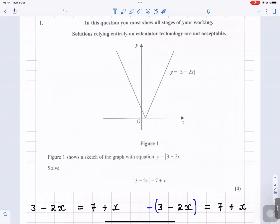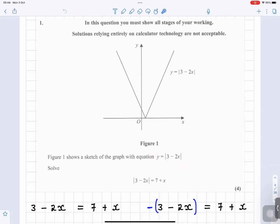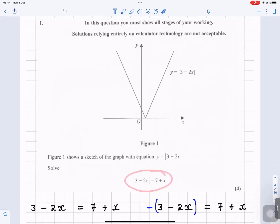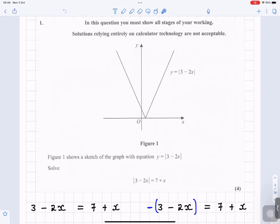In this question, you must show all the stages of your working. Figure 1 shows the sketch of the graph with equation y equals 3 minus 2x. Solve the absolute value of 3 minus 2x equals 7 plus x.